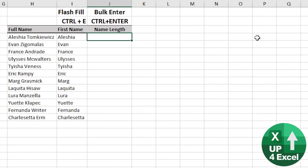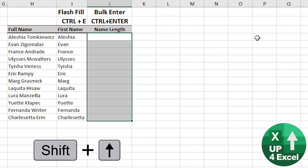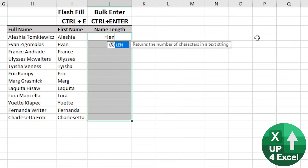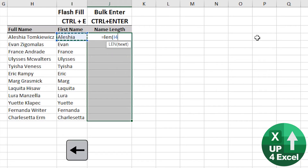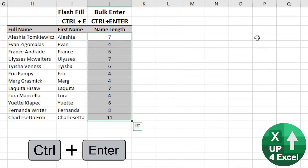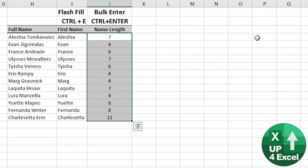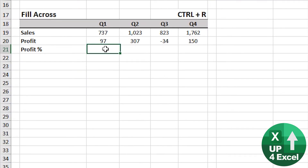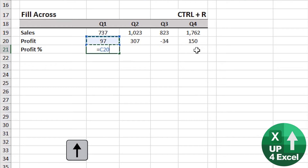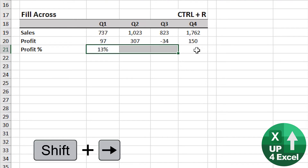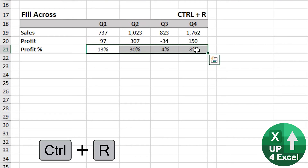For bulk entry, highlight the range first, type equals and enter the formula, then Ctrl+Enter — and it goes into the entire range at once. For Fill Right, use Ctrl+R. For example, profit divided by sales — highlight across, then Ctrl+R. There you go.